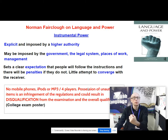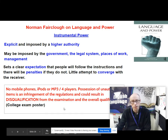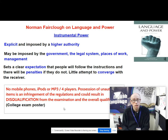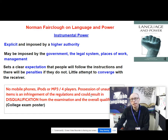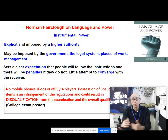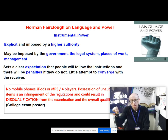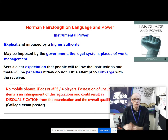Let's look at a text demonstrating instrumental power. This is an exam poster on a wall in a college: 'No mobile phones, iPods or MP3 or 4 players. Possession of unauthorized items is an infringement of the regulations and could result in disqualification from the exam and the overall qualification.' Notice the little attempt to converge with the receiver. The first sentence is elliptical — a minor sentence, a non-standard sentence — it doesn't need to be standard because it's just laying down a rule. And it's a high level of precision, itemizing the things you're not allowed to bring into the exam hall.